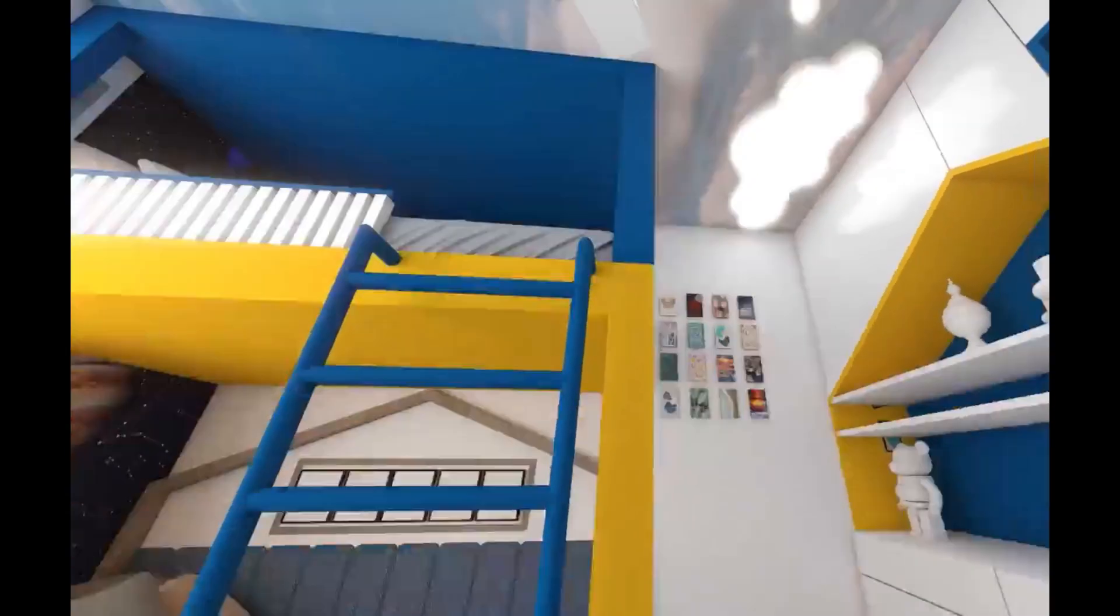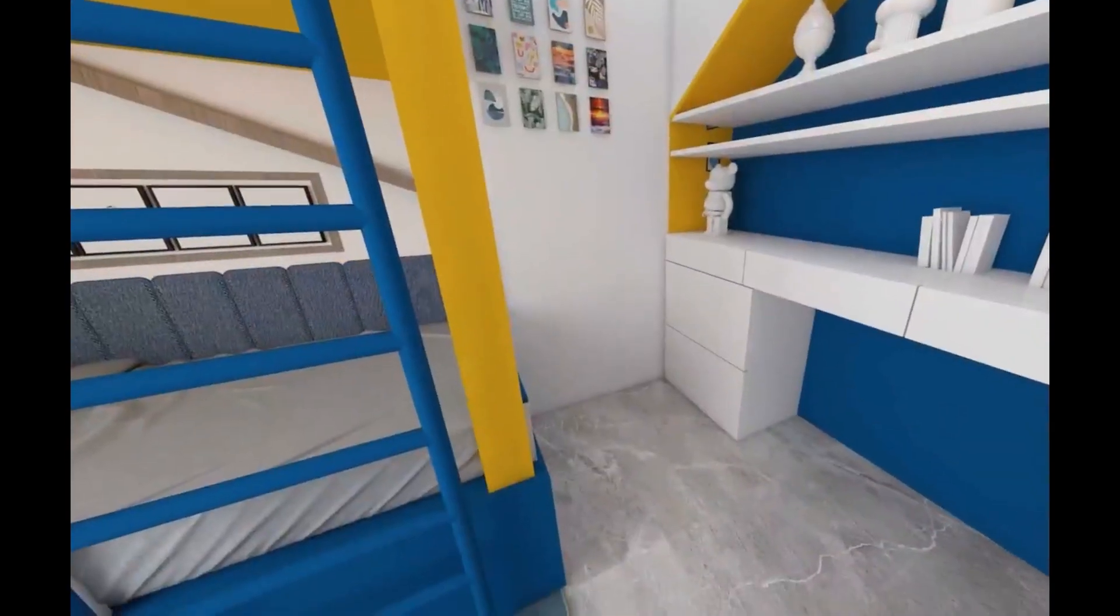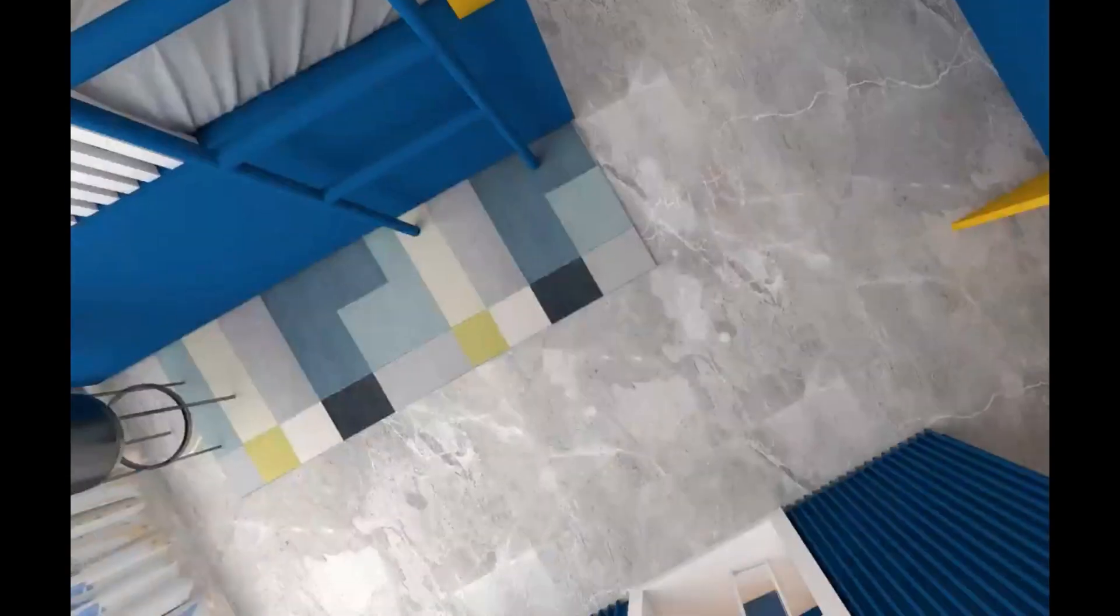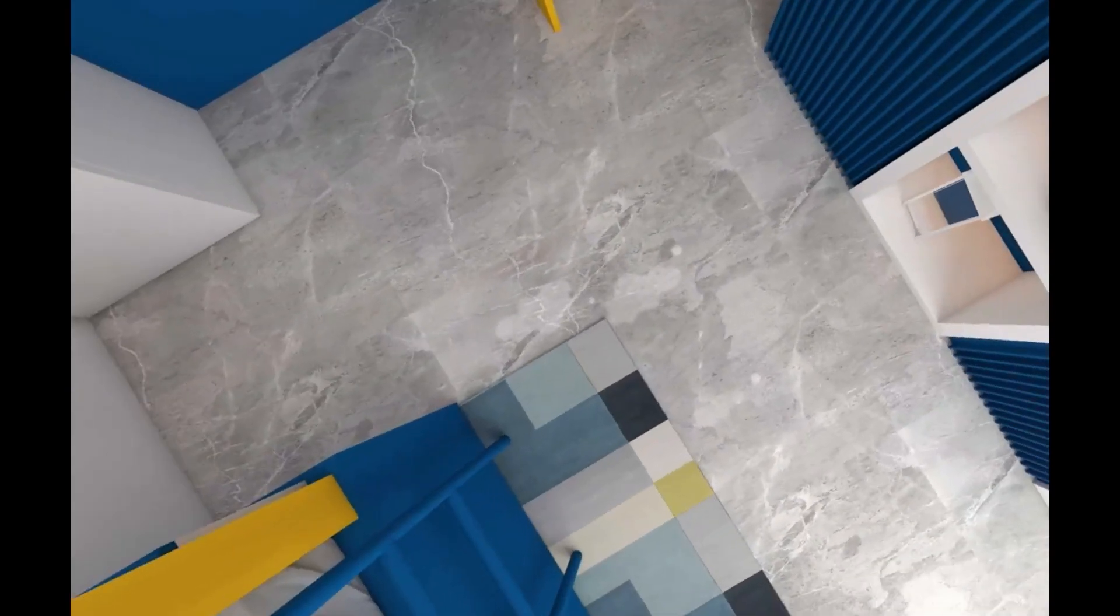The ceiling, the design that has been given is clouds. Because overall, our theme is sky blue type.